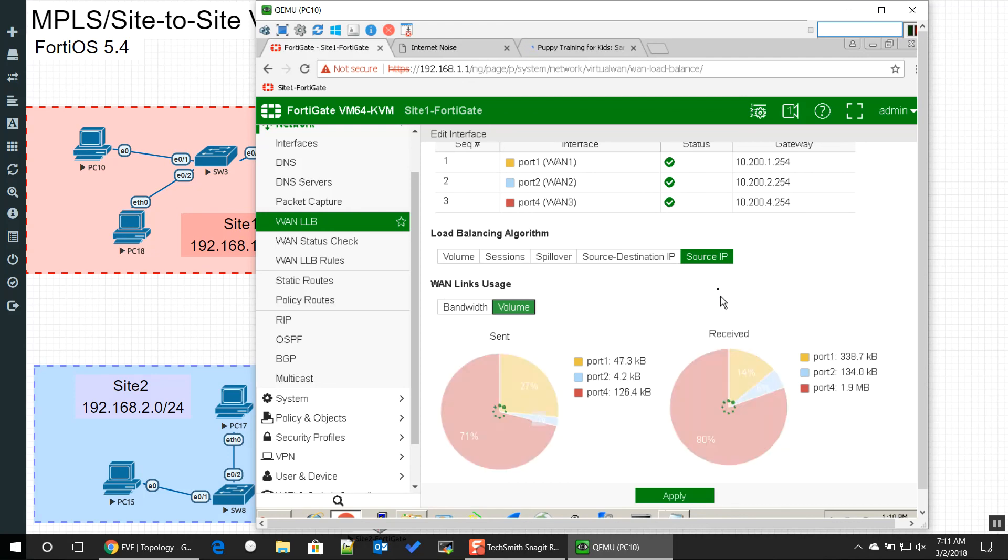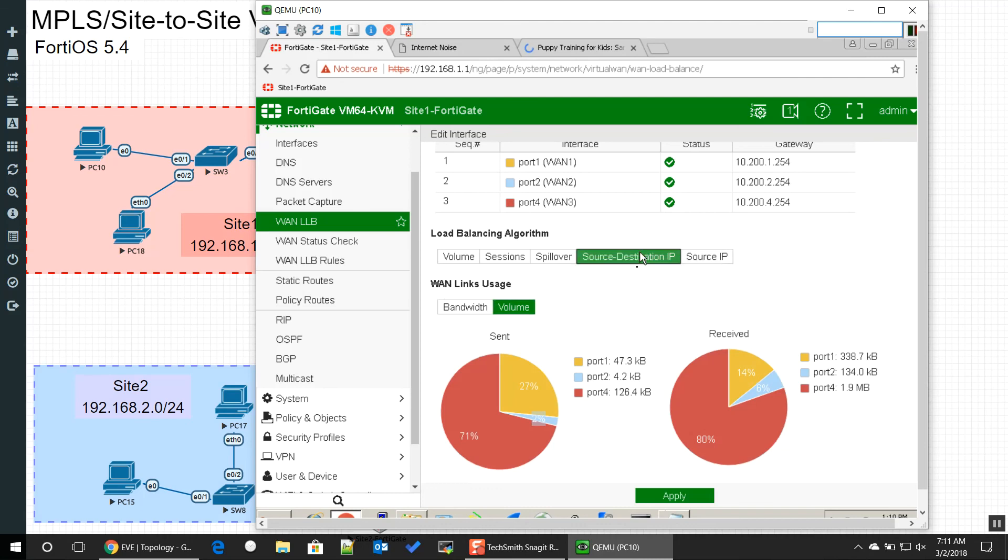So right now it's just doing source IP address, so anything with the source IP address is going to go down the same link. We can also distribute it by source destination, so the IP addresses get distributed a little bit more evenly.